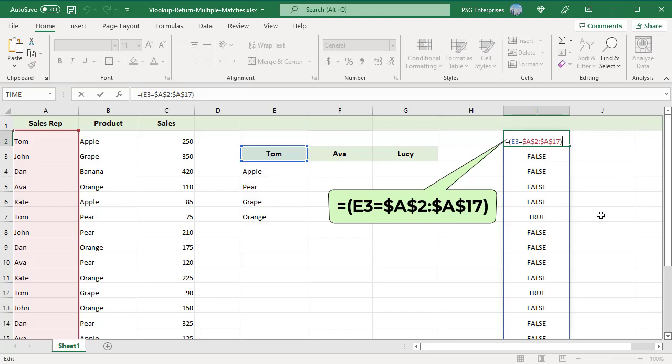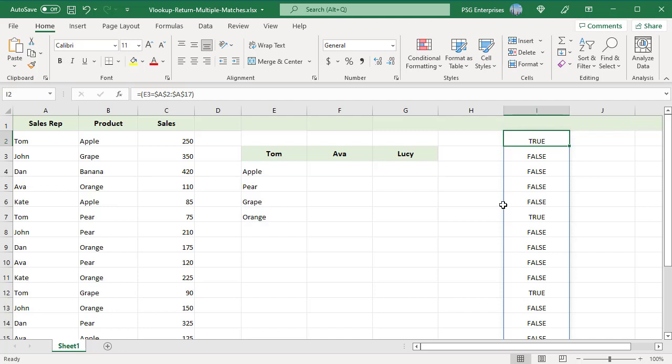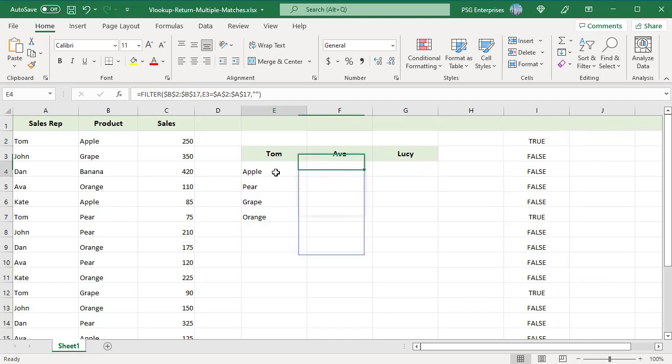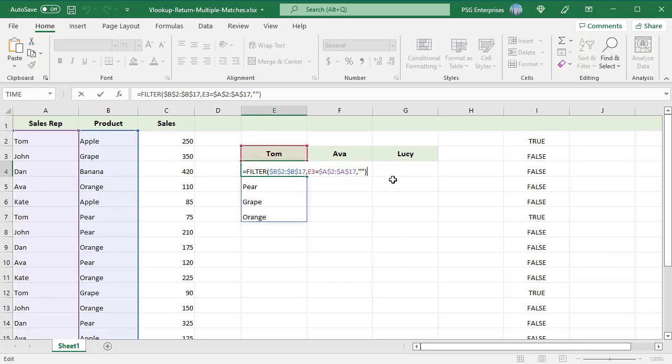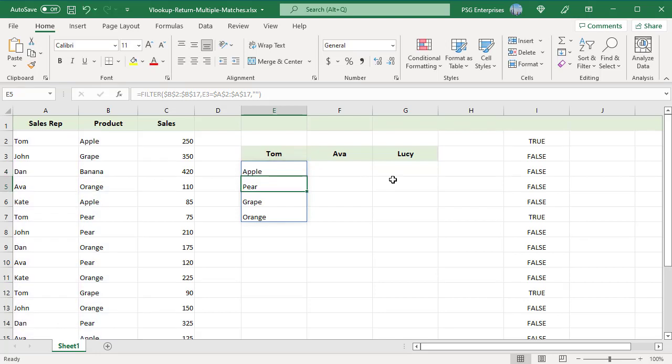Pass empty string as the if_empty argument. The function returns all the products where the sales rep is Tom. Copy the formula to the right. Products for Eva are returned.